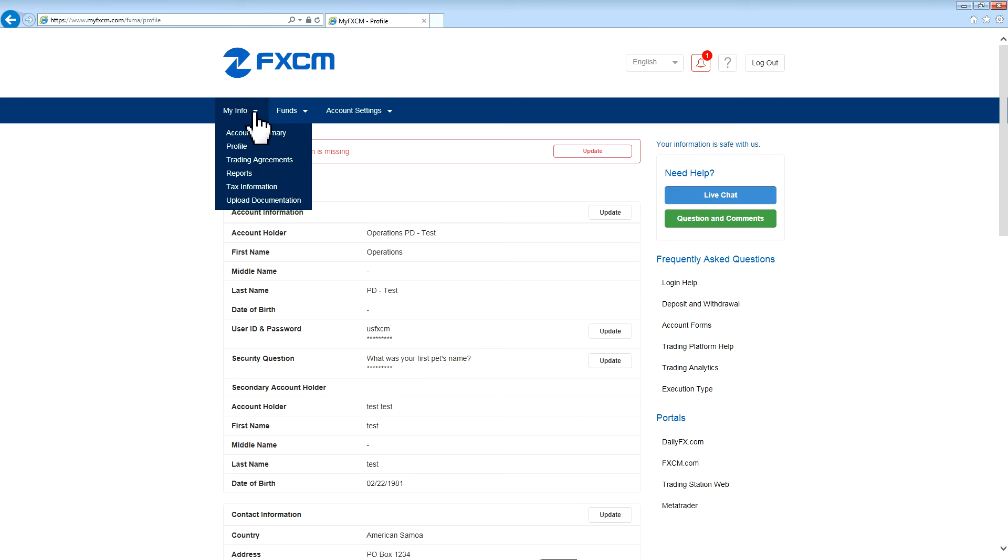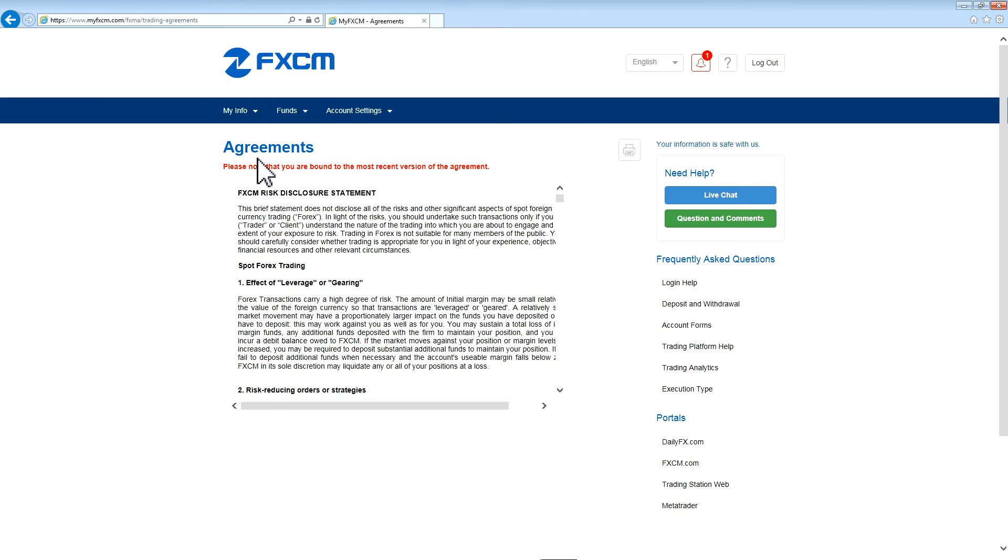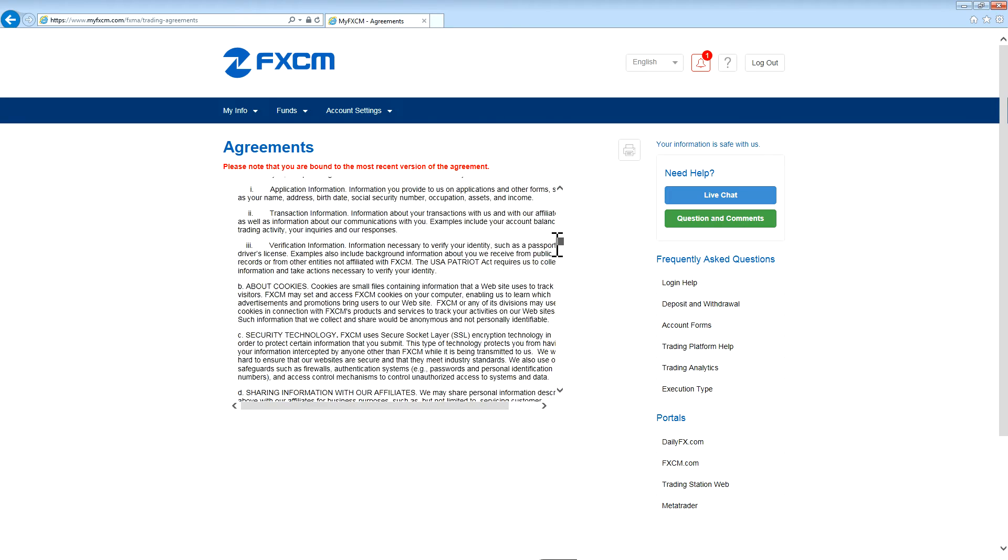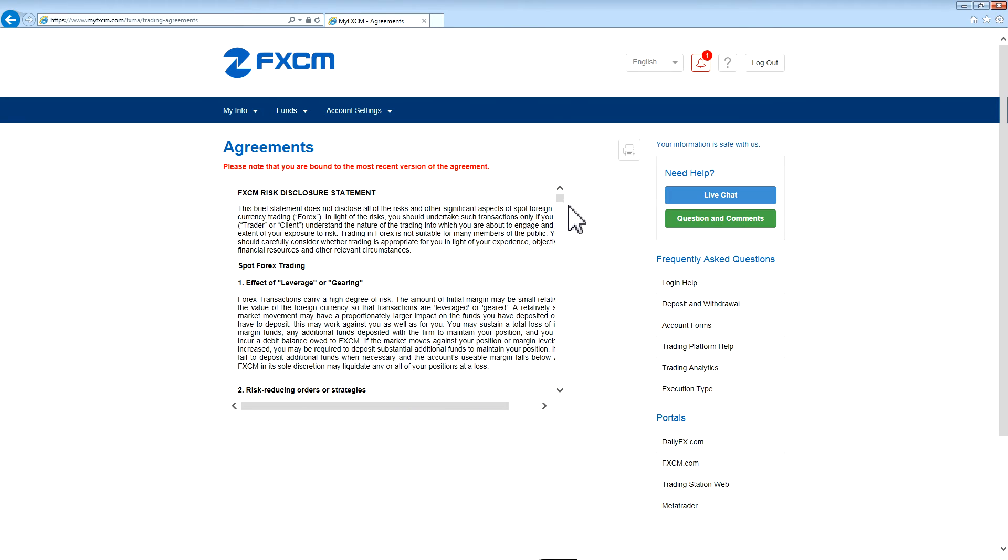The next section we're going to take a look at is Trading Agreements. These are risk disclosures and other trading agreements that you've agreed to when opening an account with FXCM.